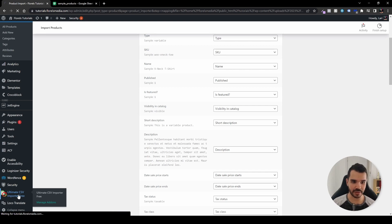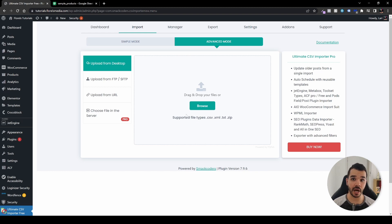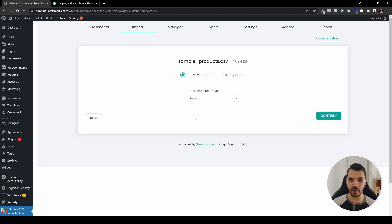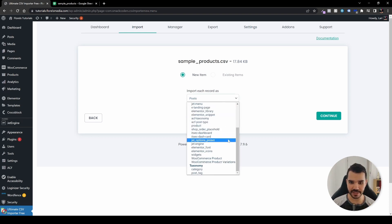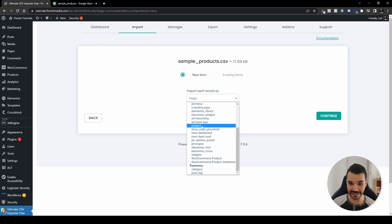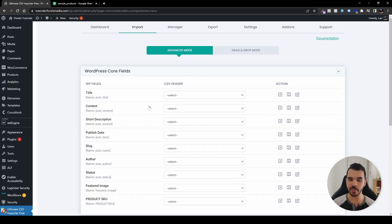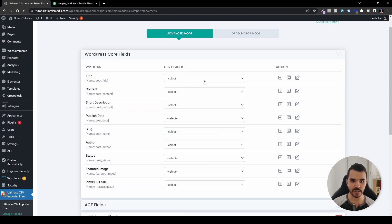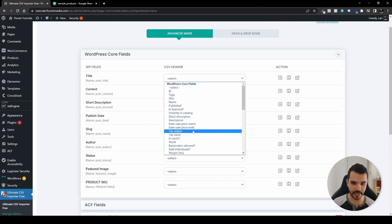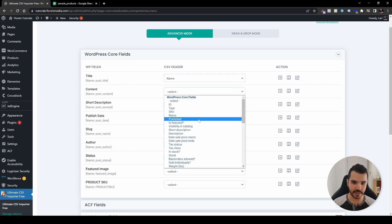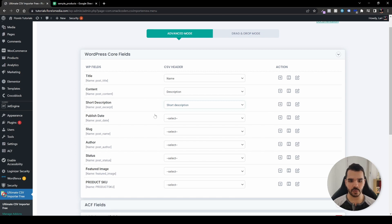So let's go to the Ultimate CSV Importer. Do the same thing — upload your file. Now you want to set this up to import each record. In the dropdown you'll see several options. Although you might be tempted to choose 'single product', I encourage you not to — instead choose 'WooCommerce Product' and then continue. You'll now see a mapping page where you can choose all the fields you want to populate: title, content, description, short description, and so forth.